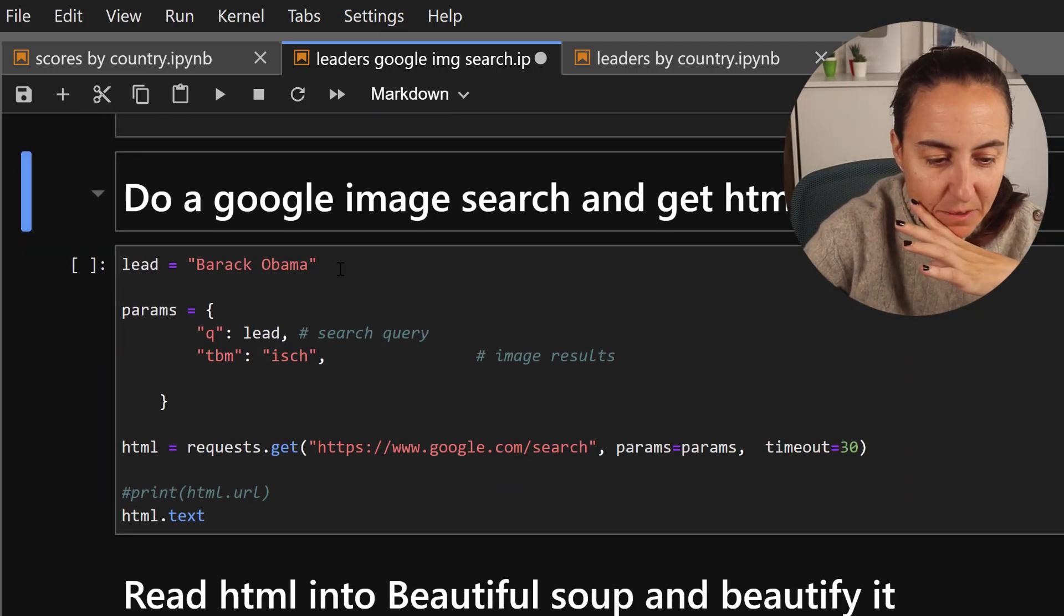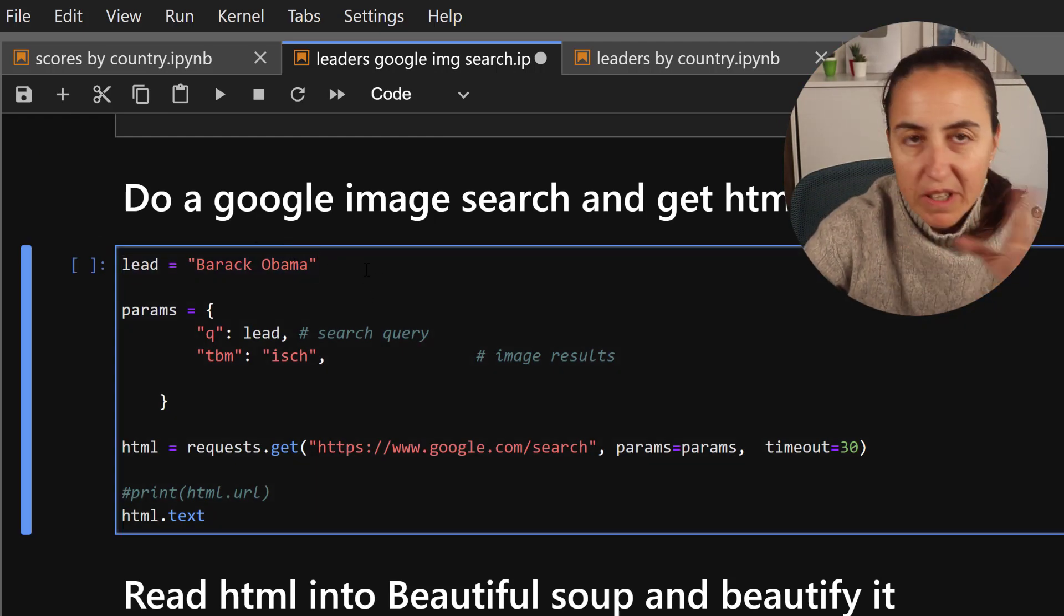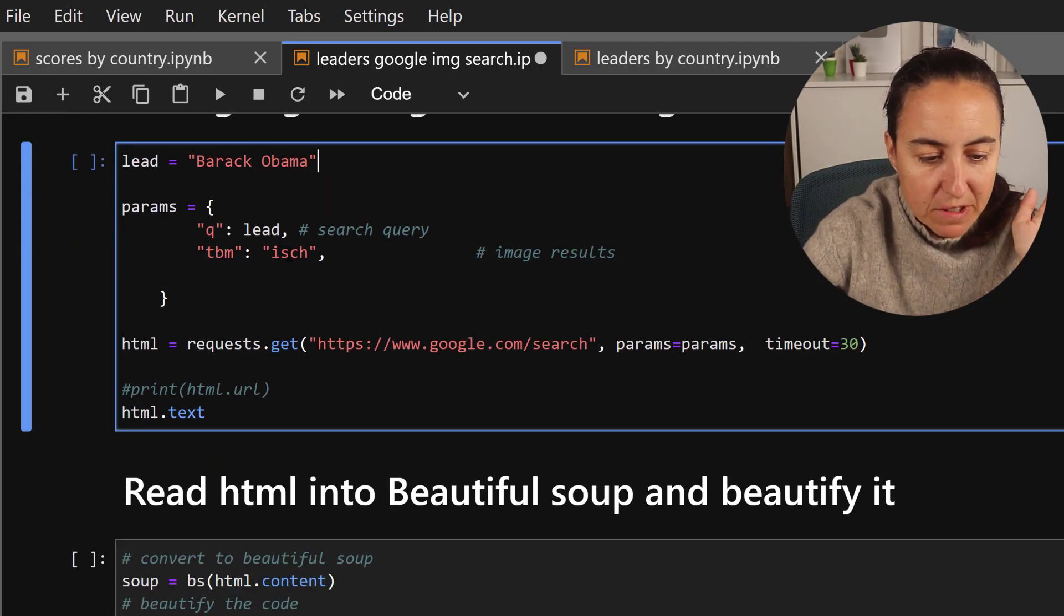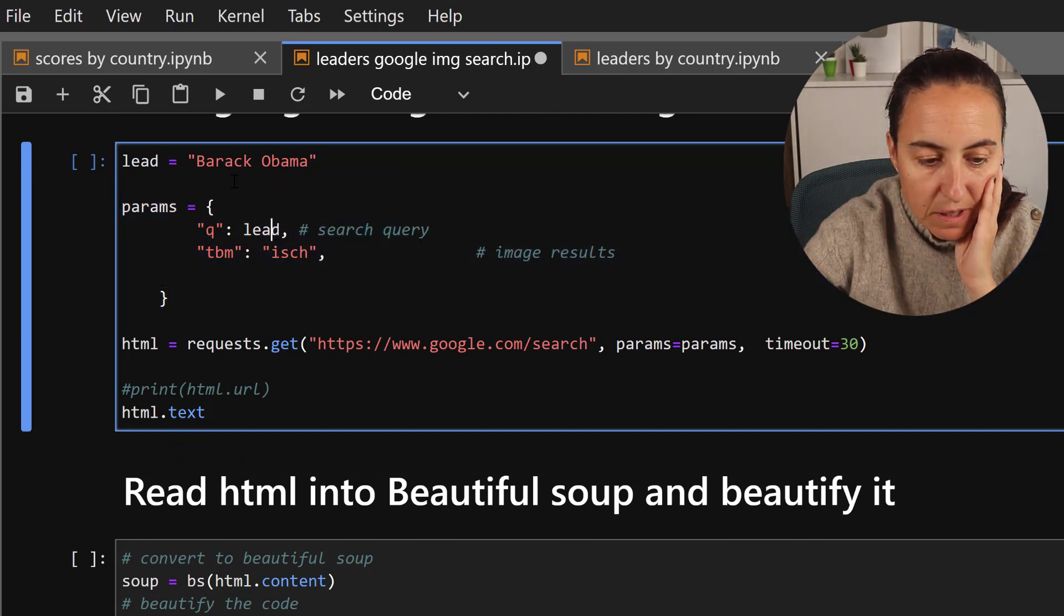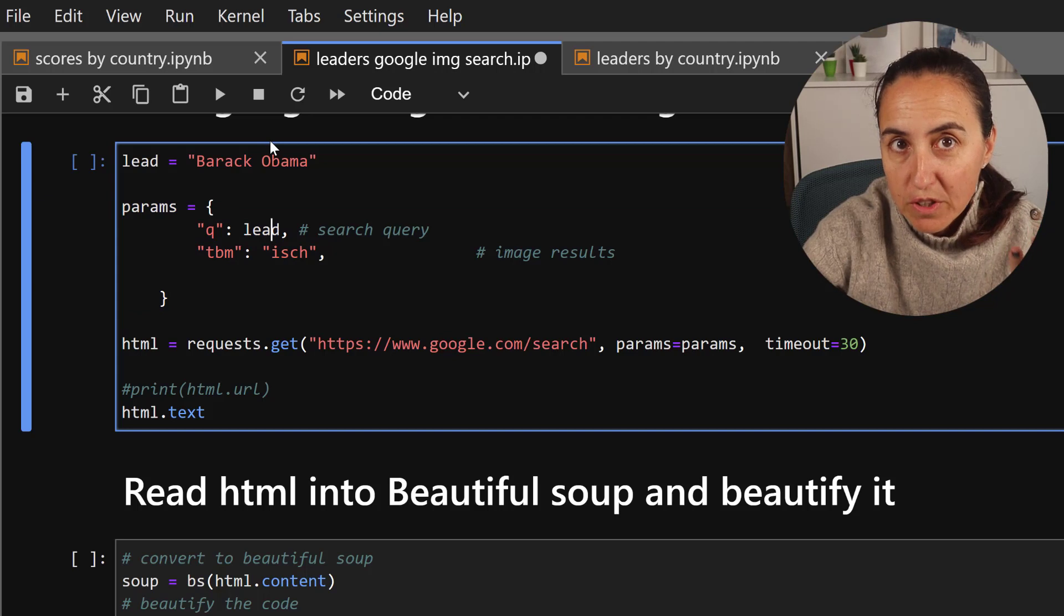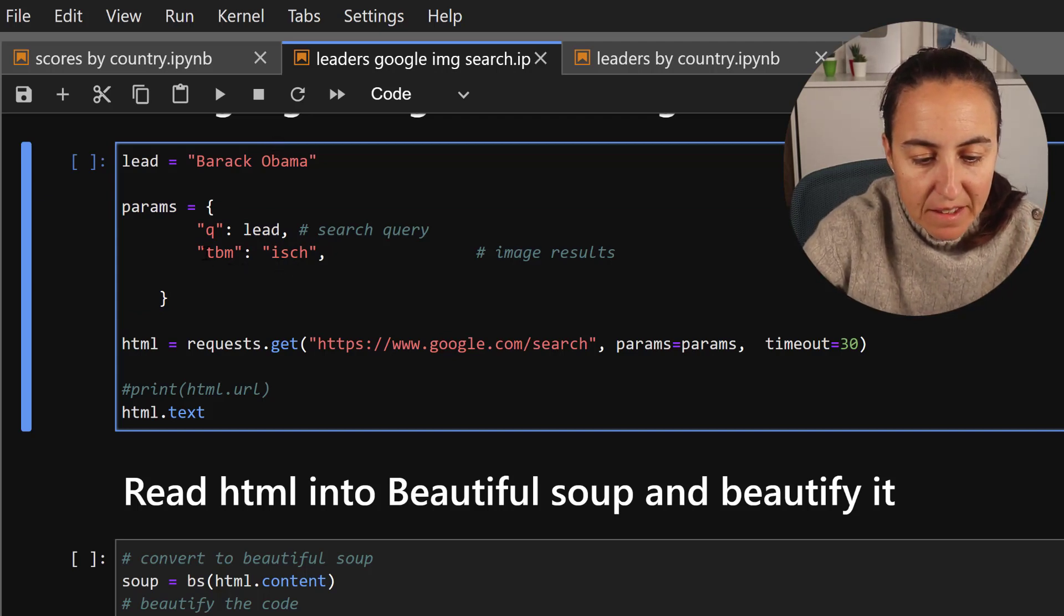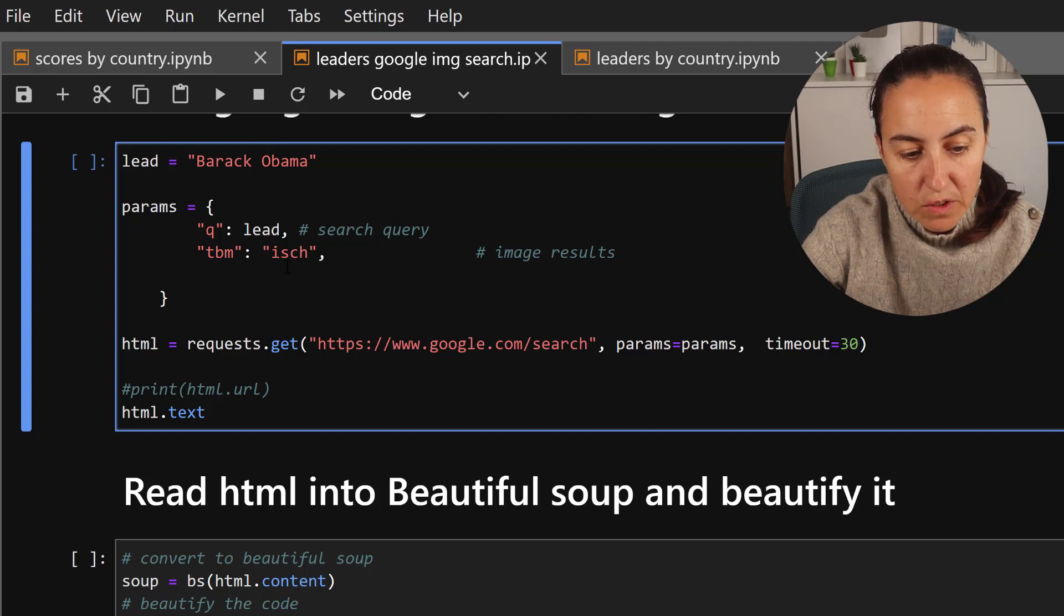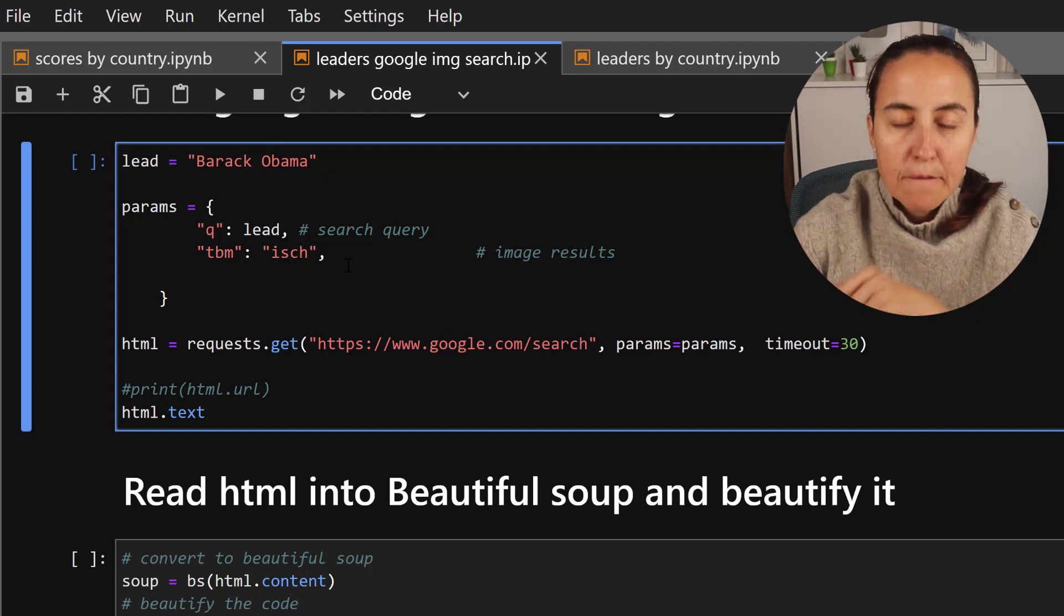The next thing that we're going to do is we're going to pick a leader, Barack Obama for example. And then these are the parameters for our query. It's going to be the search person, the name of the person which is Barack Obama, and then this tbm parameter is isch which means that we want to do an image search.